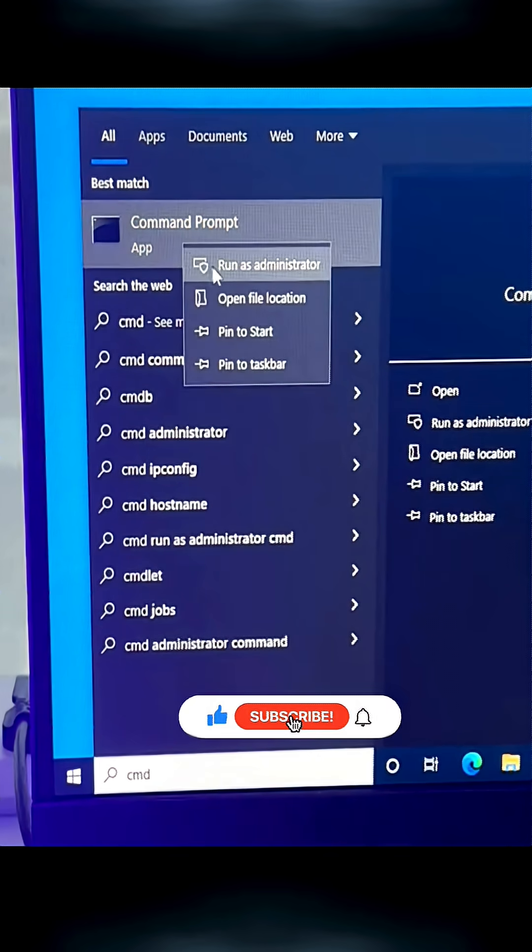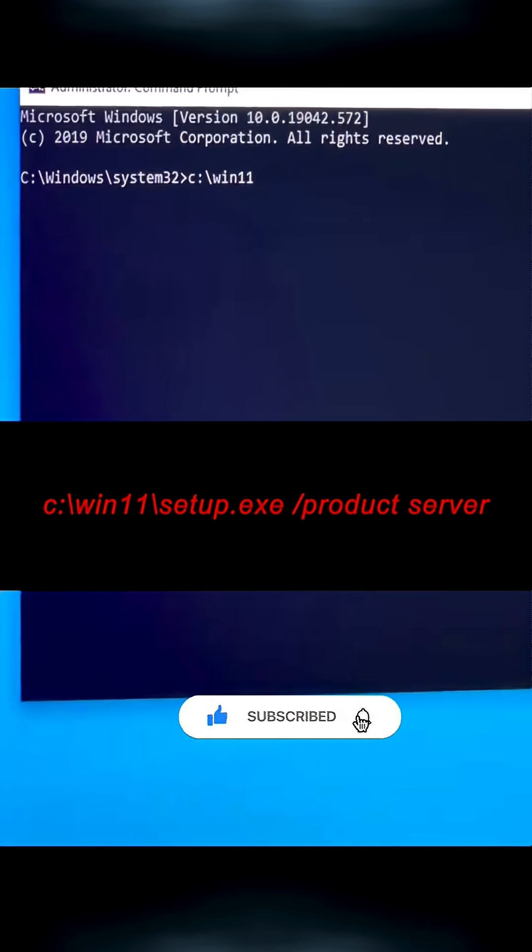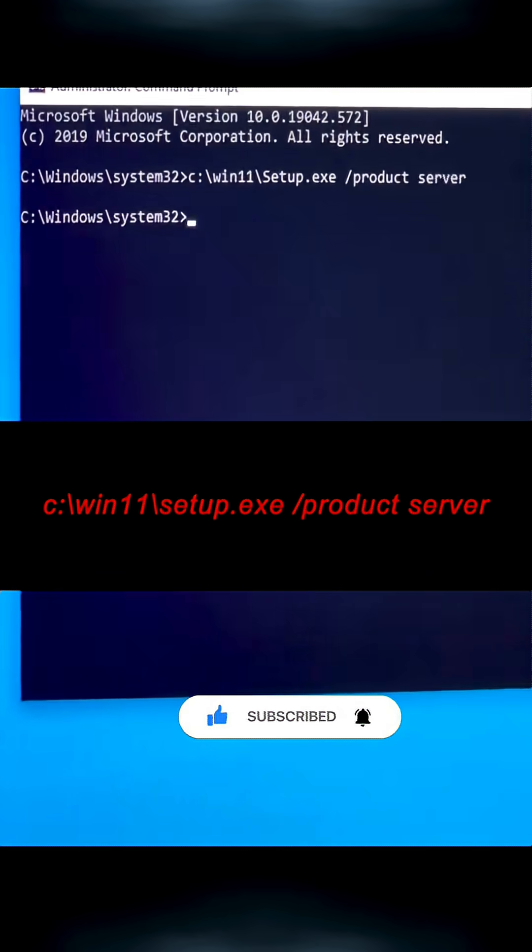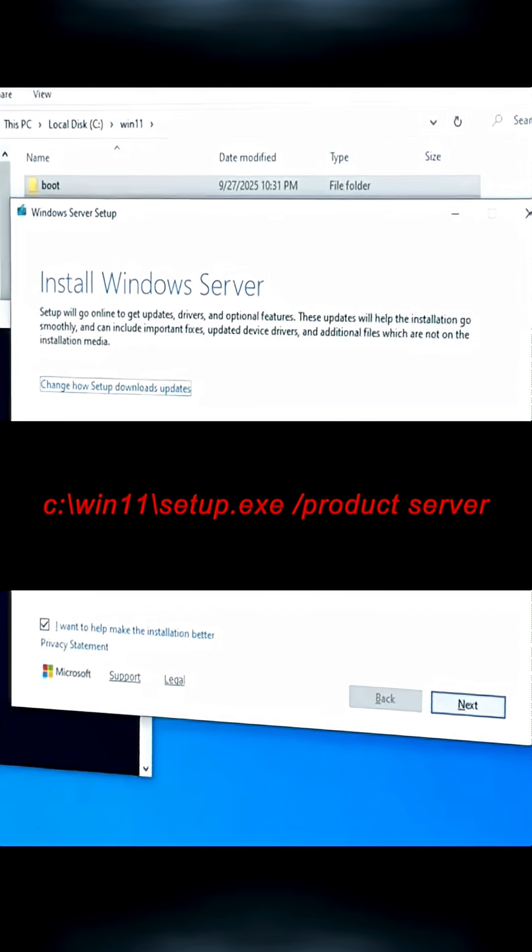Open command prompt as admin again. Then type in this command to skip the hardware check. Then you'll see a window pop up.